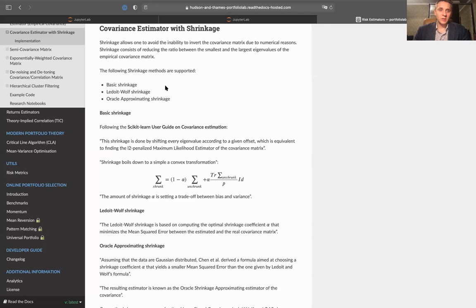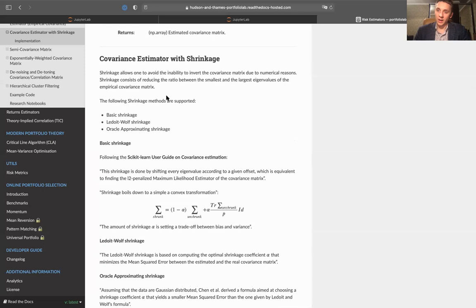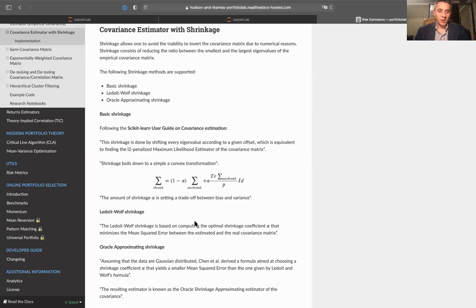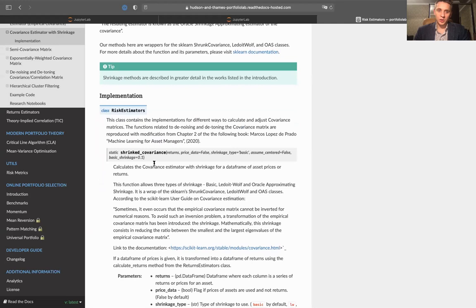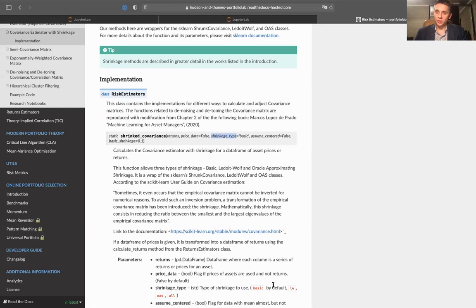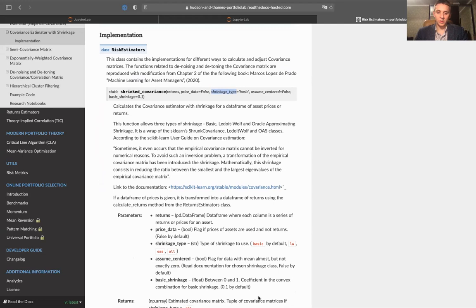Let's start with Ledoit-Wolf shrinkage. In PortfolioLab, we have a class called Risk Estimators, which implements all the methods we have previously discussed. It has a static function called shrink_covariance, which takes returns as input and also has a type of shrinkage parameter. If you want to use the Ledoit-Wolf shrinkage technique, you should pass LW as input.